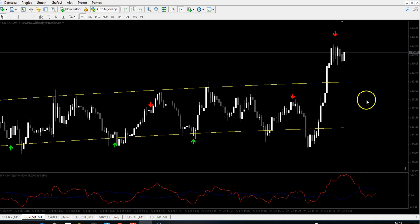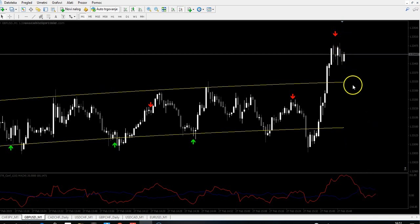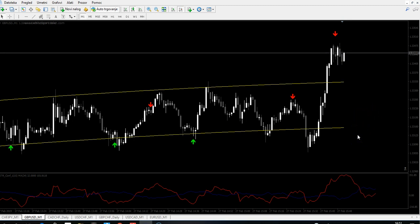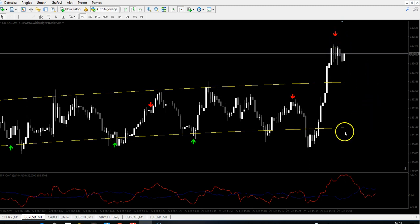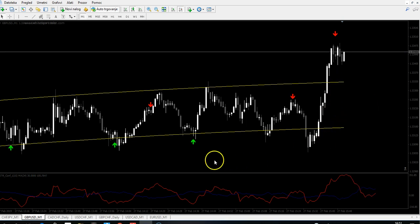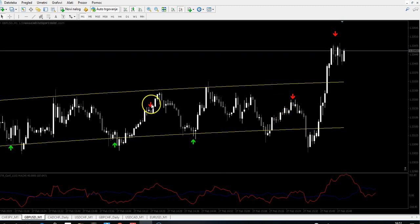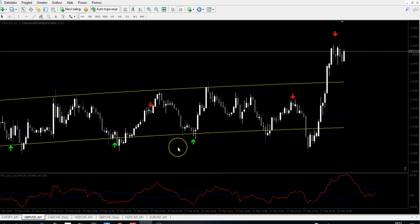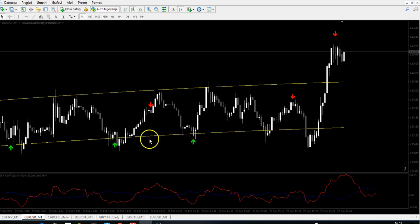We need that for confirmation of the reversal signal. You will take only the signals — red for sell and green for buy — when you get them outside of the yellow line channel. So these one or two arrows inside are not confirmed, those trades are not confirmed. This one is a confirmed trade.